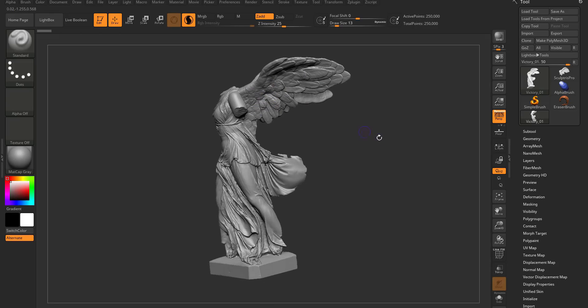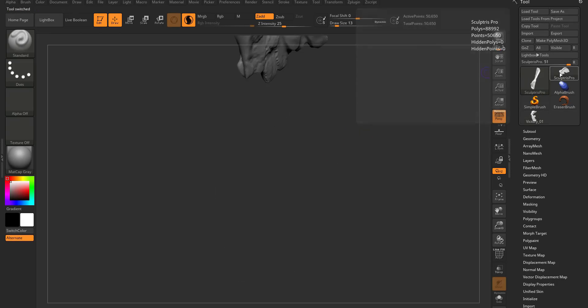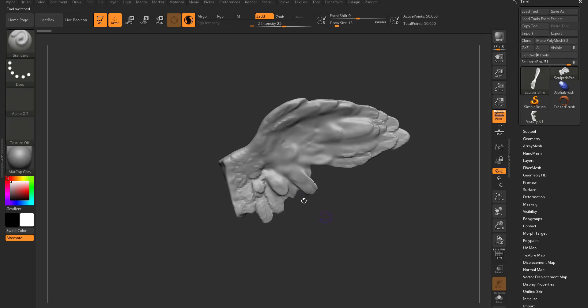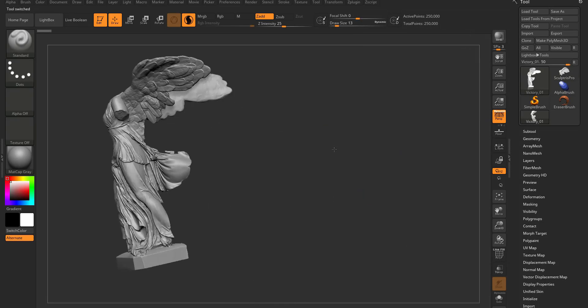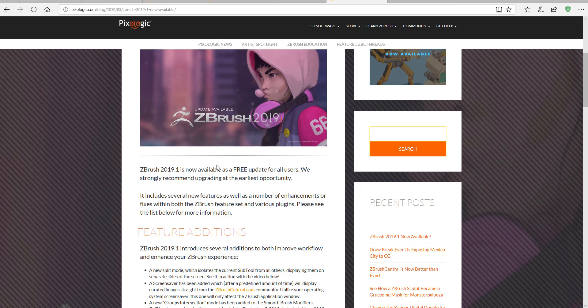Hi guys and welcome back to Ask NK. Today we have news from Pixelogic, the makers of ZBrush. Pixelogic has released an update to ZBrush version 2019.1 with several features that you'll probably use, and some that you wouldn't really use depending on how you work with ZBrush.